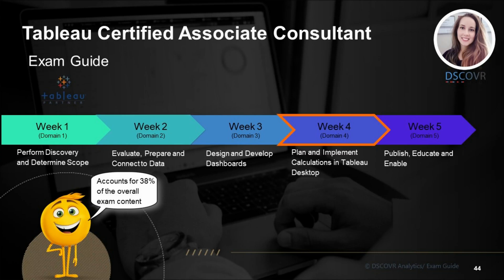Hey guys, welcome to domain 4 of the Tableau Certified Associate Consultant exam prep. This domain accounts for 38% of the overall exam and it's going to be quite heavy, so be prepared to see a lot of functions where you will be tested on the application of these functions as well as their syntax. If you don't prepare well for this domain, you may actually lose a lot of marks on these questions, so make sure you prepare well for this specific domain. Let's move on and take a look at the breakdown.